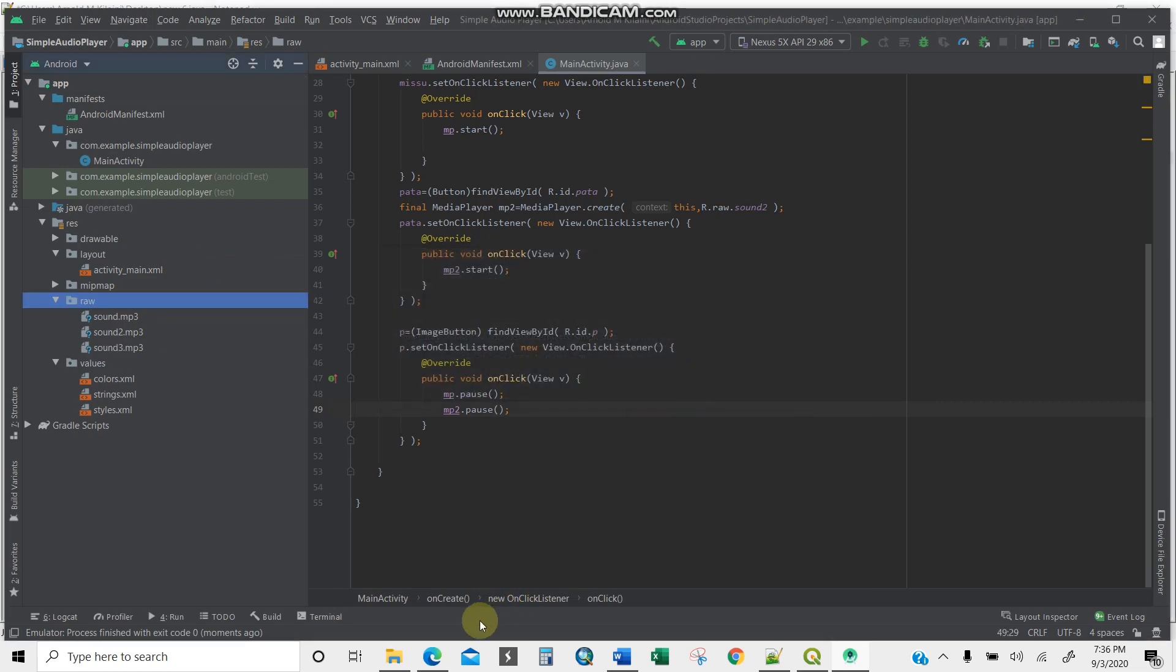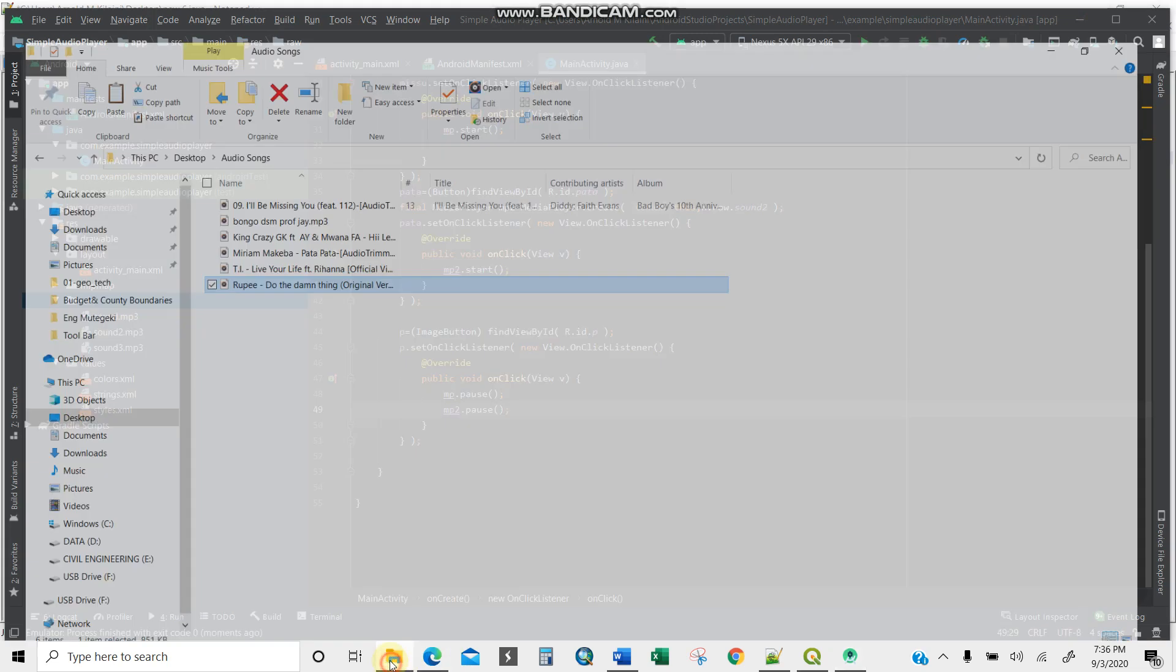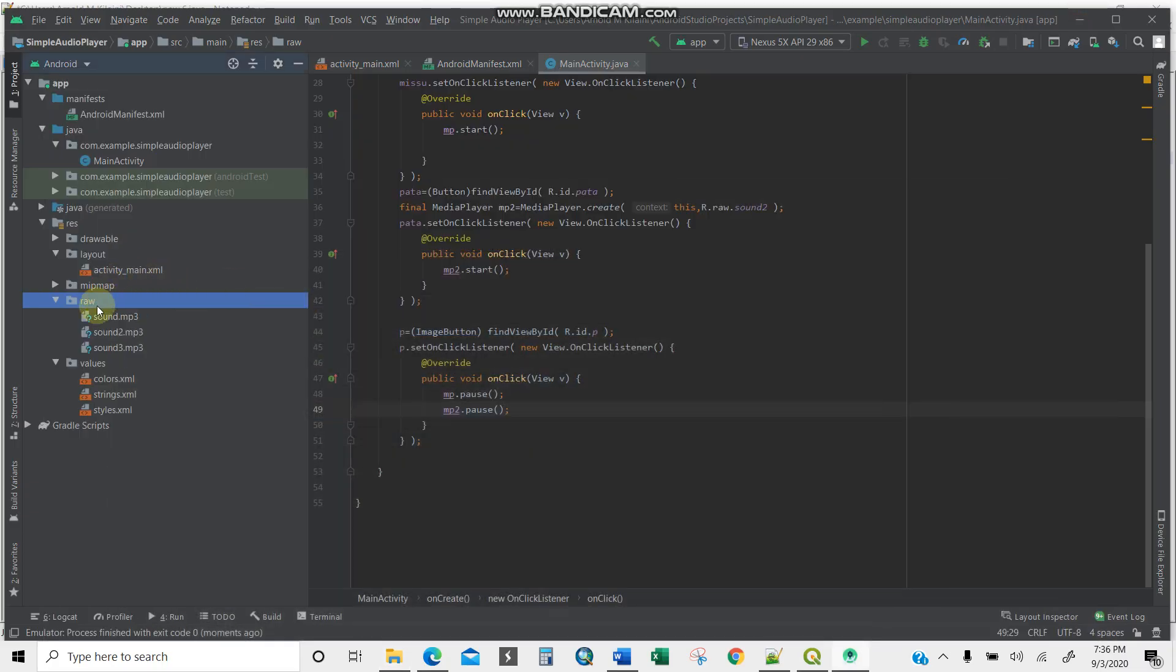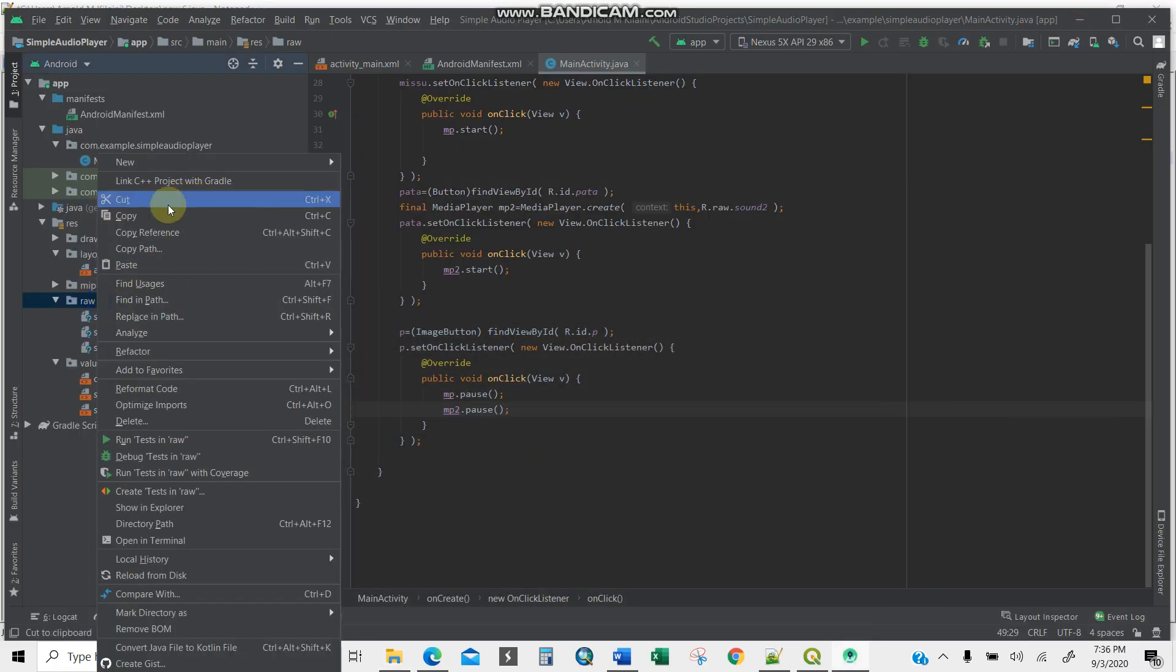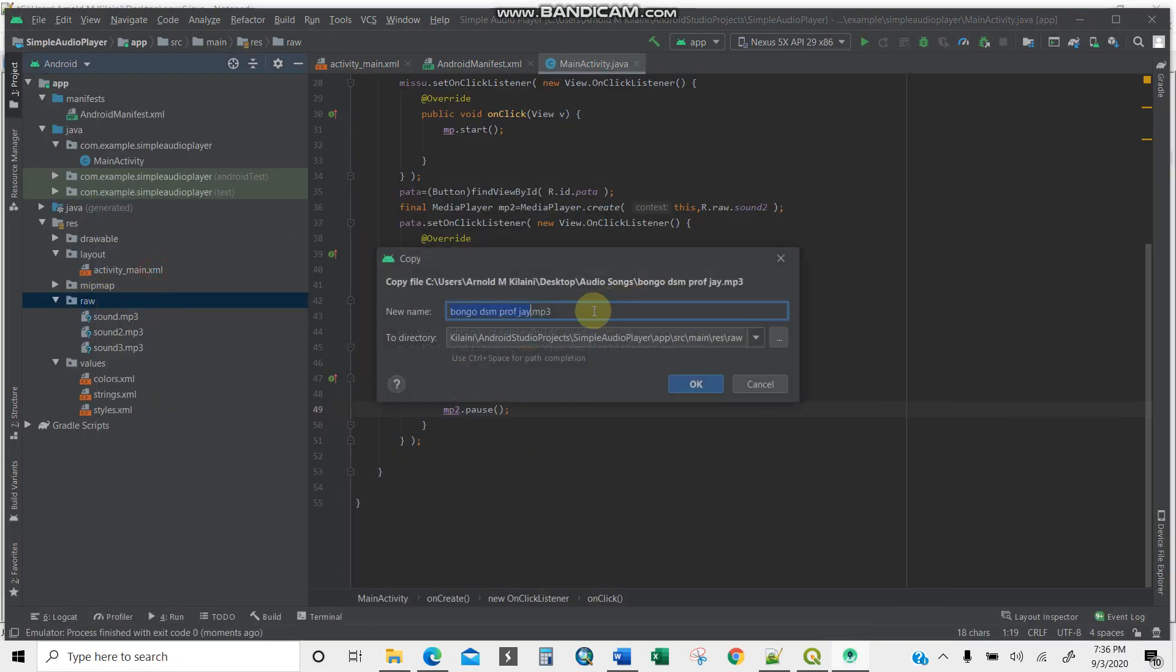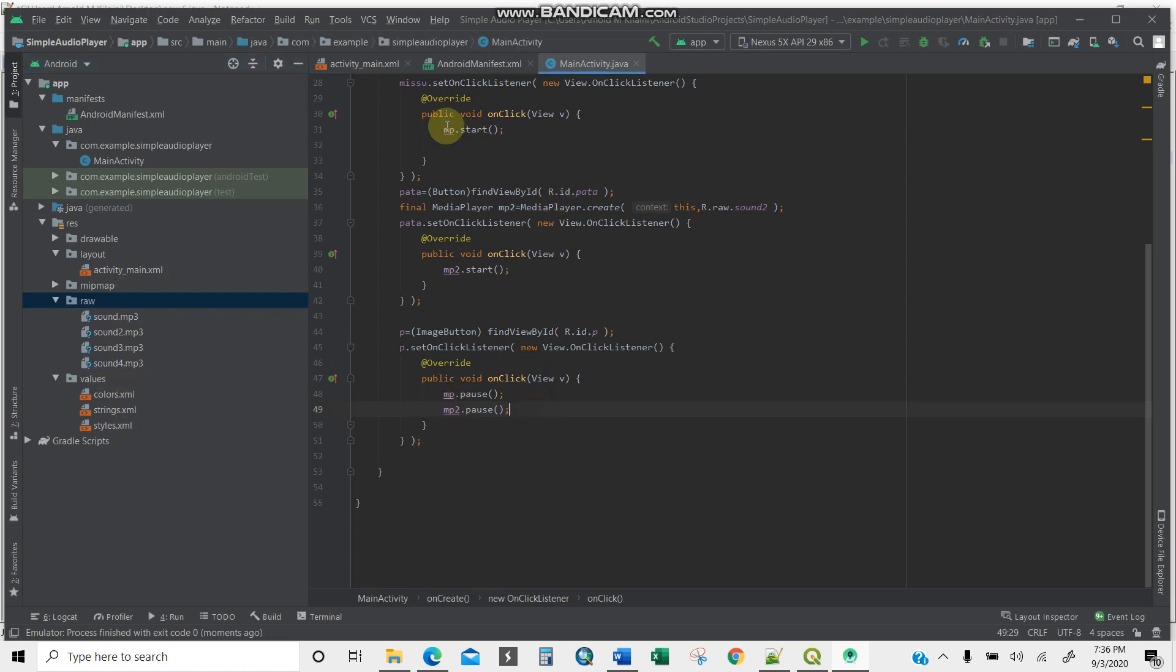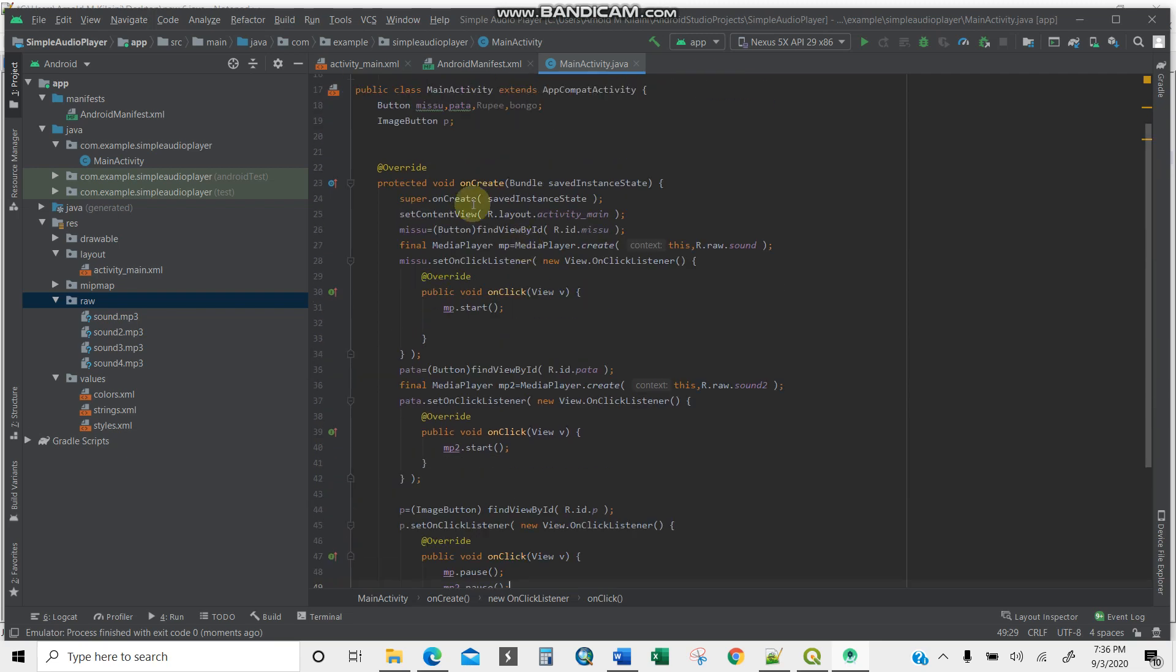There you go. Then I'm going to copy another one and paste it again here. This will be sound_four. There you are. Having this already, you have four songs total.